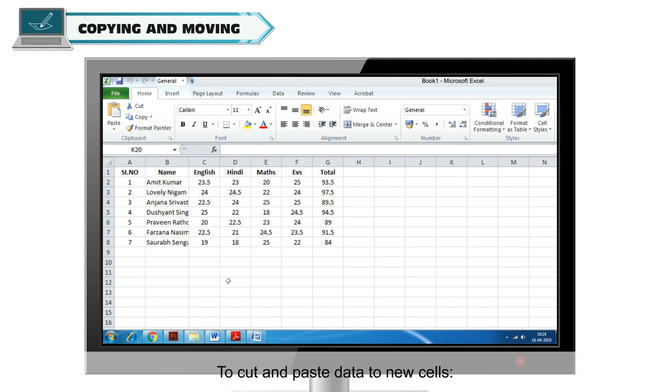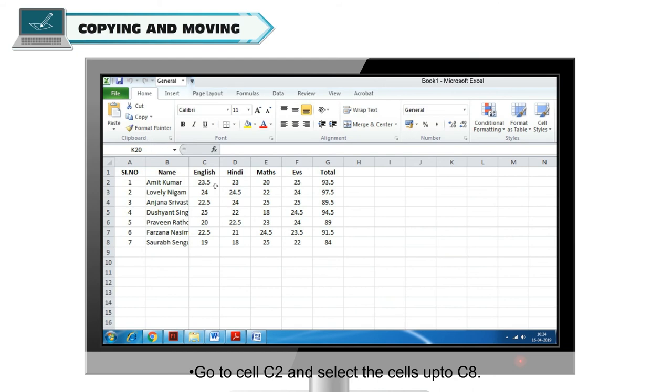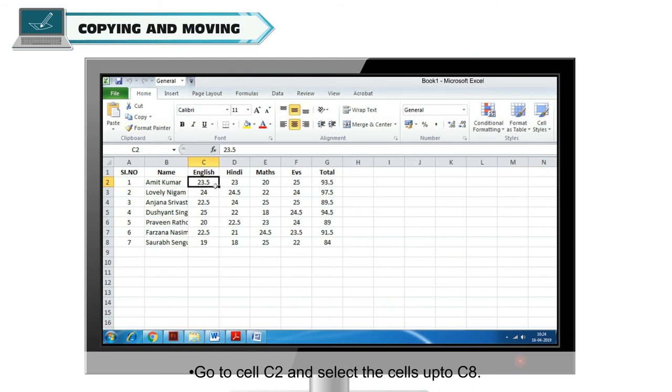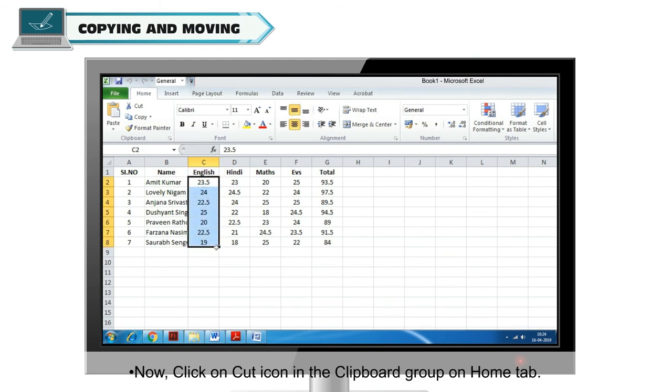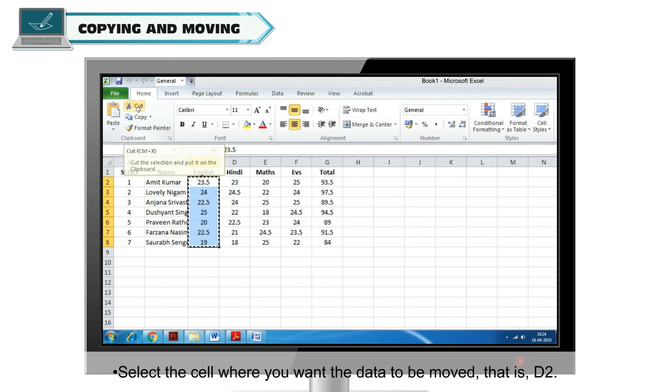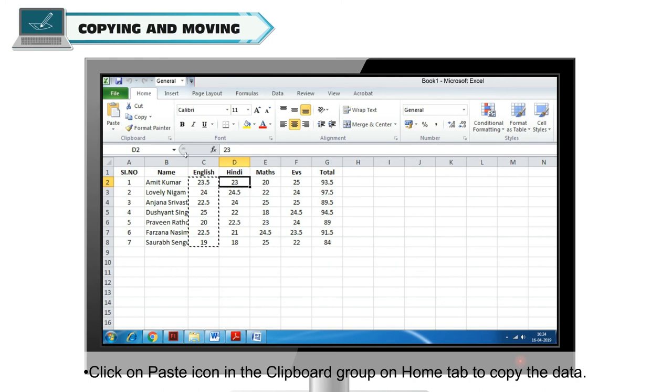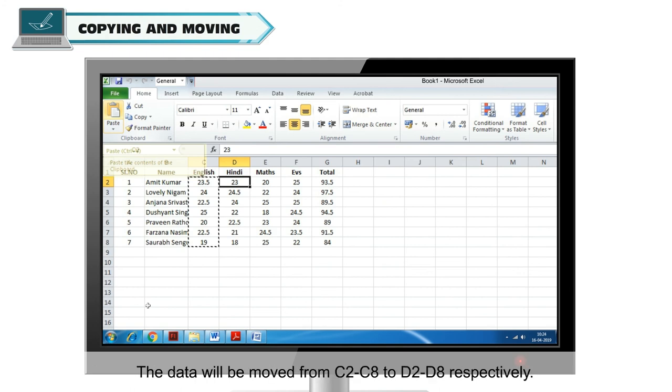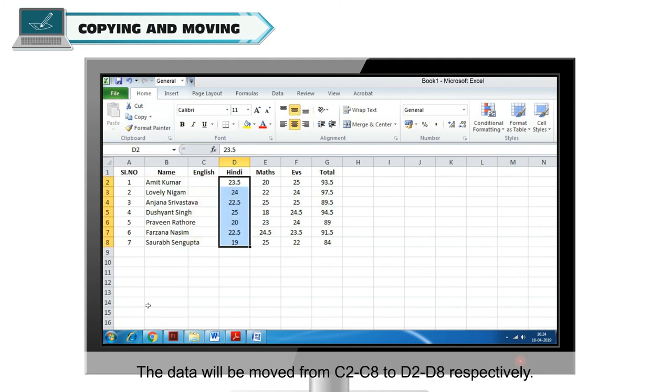To cut and paste data to new cells, in the example sheet, go to cell C2 and select the cells up to C8. Now click on cut icon in the clipboard group on Home tab. The cell border changes to moving dotted border. Select the cell where you want the data to be moved, that is D2. Click on paste icon in the clipboard group on Home tab to copy the data. The data will be moved from C2 to C8 to D2 to D8 respectively.